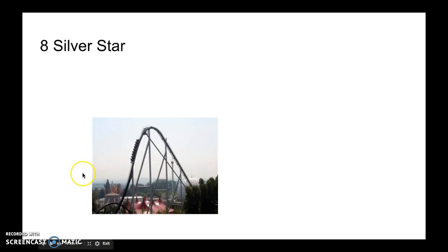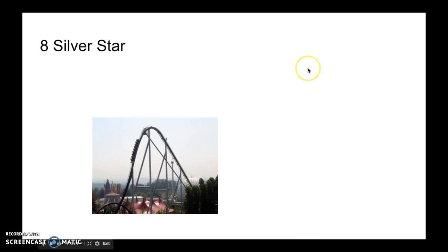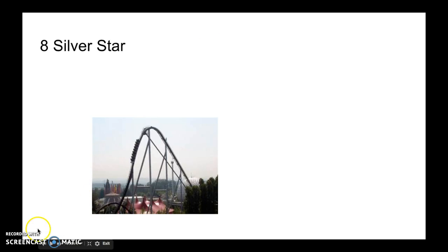Number 8 is Silver Star. The theming and color scheme are better. This coaster is about speed, just like Nitro, but it's more valuable because of its theming and color scheme.